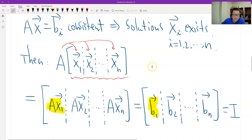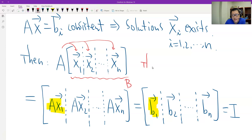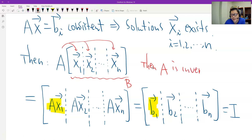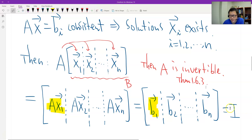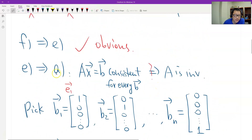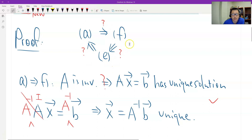This means A times B equals I. So B is the inverse — A is invertible. A times B equals I, therefore A is invertible. That's the proof for E to A. Therefore we completed the full loop. That's theorem 1.6.4. Thank you. Bye.